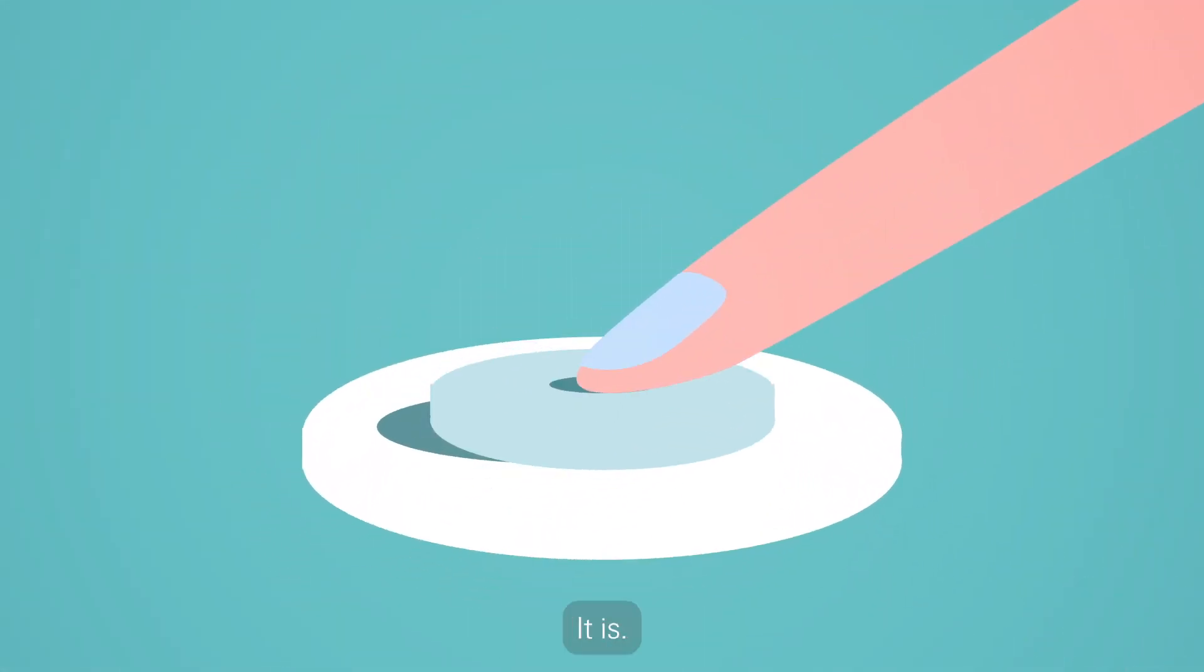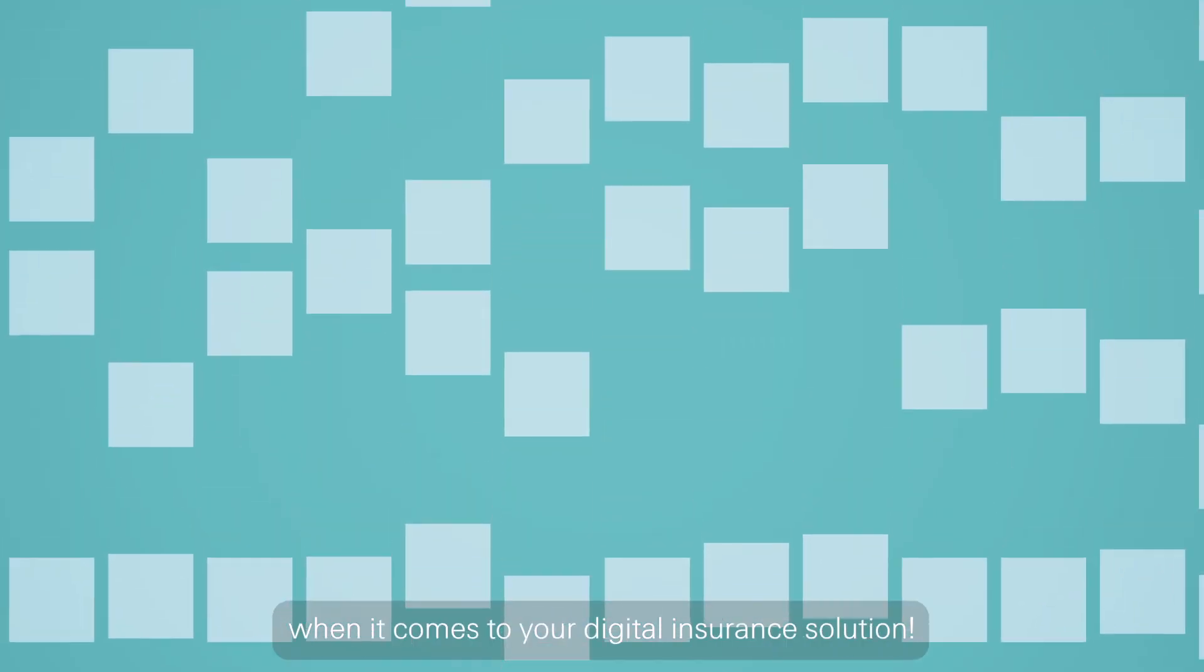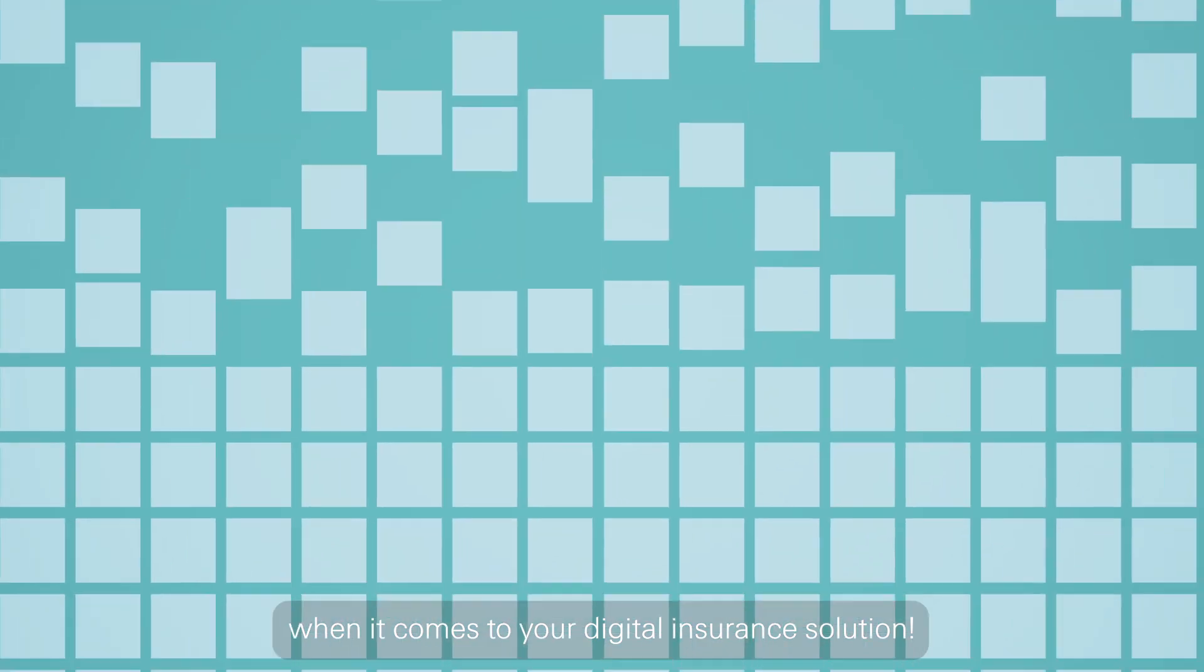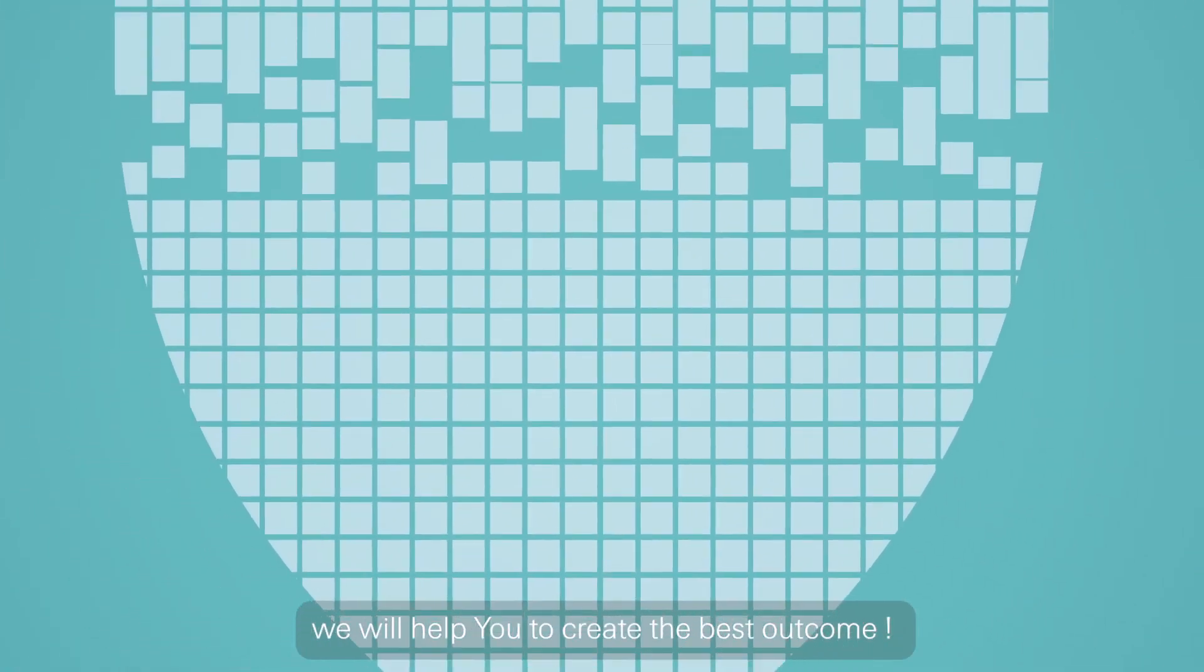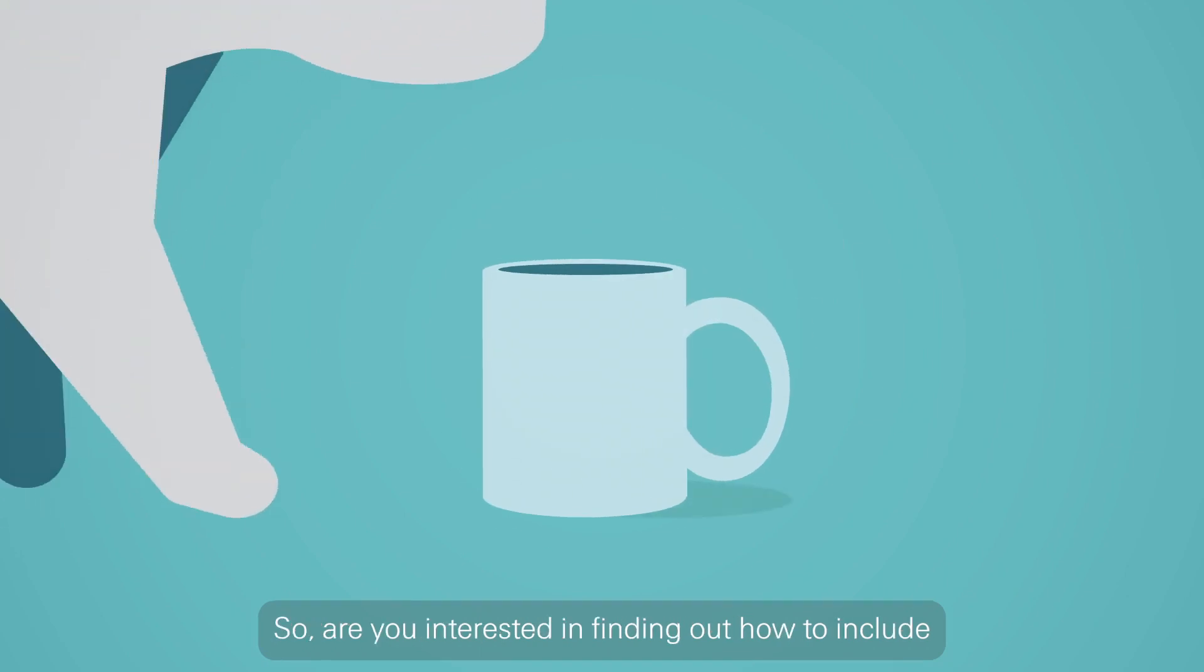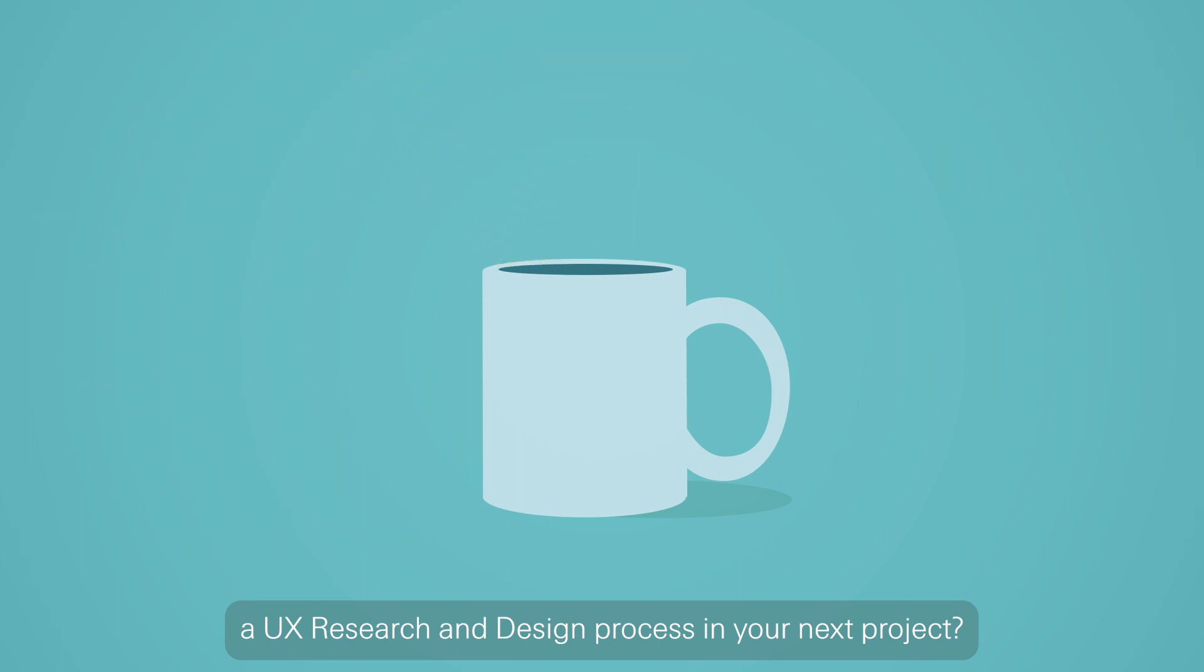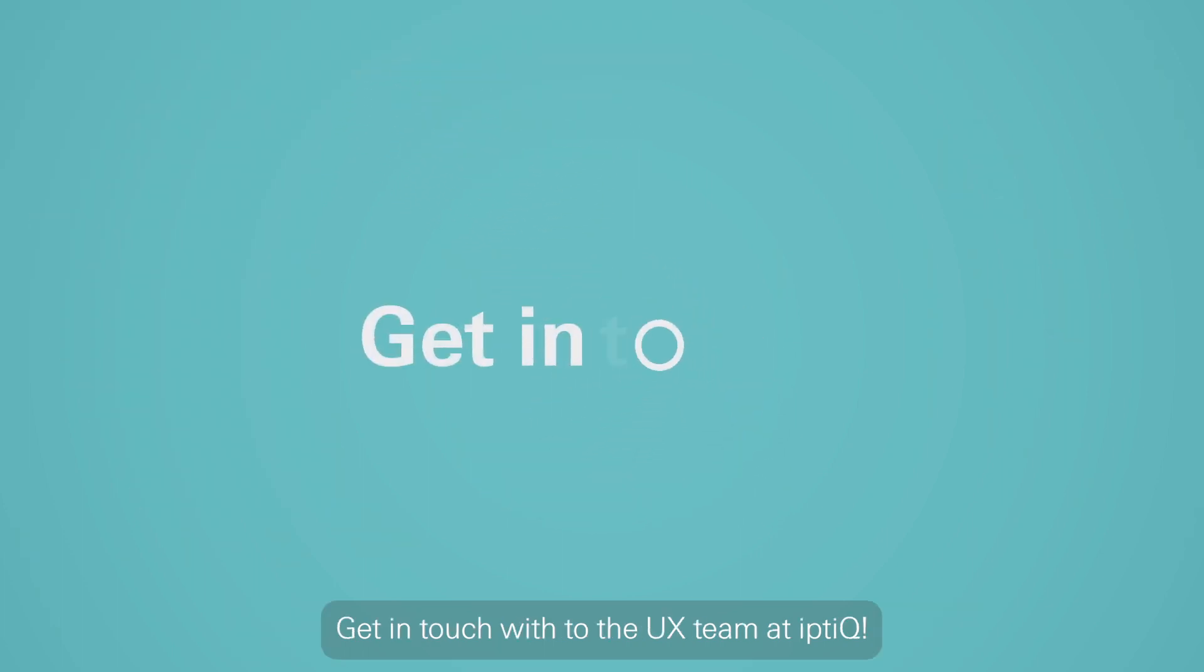Sounds easy? It is. At IPTQ, we don't take any shortcuts when it comes to your digital insurance solution. Working together, we will help you to create the best outcome. So, are you interested in finding out how to include a UX research and design process in your next project? Get in touch with the UX team at IPTQ.